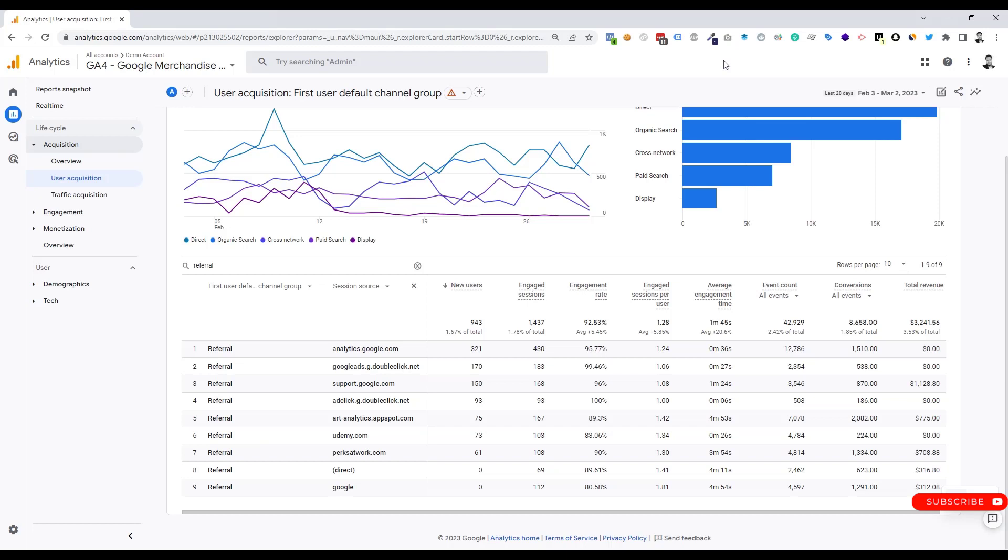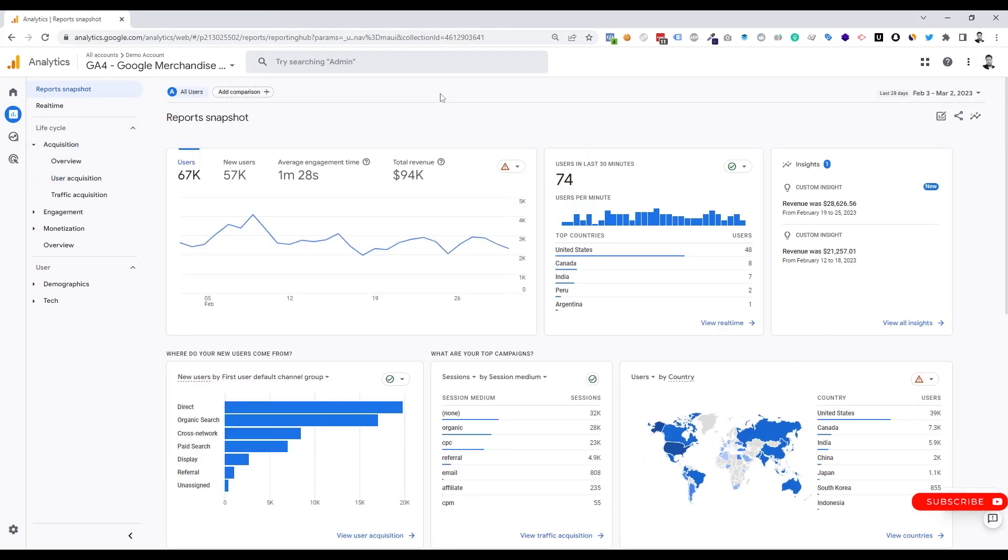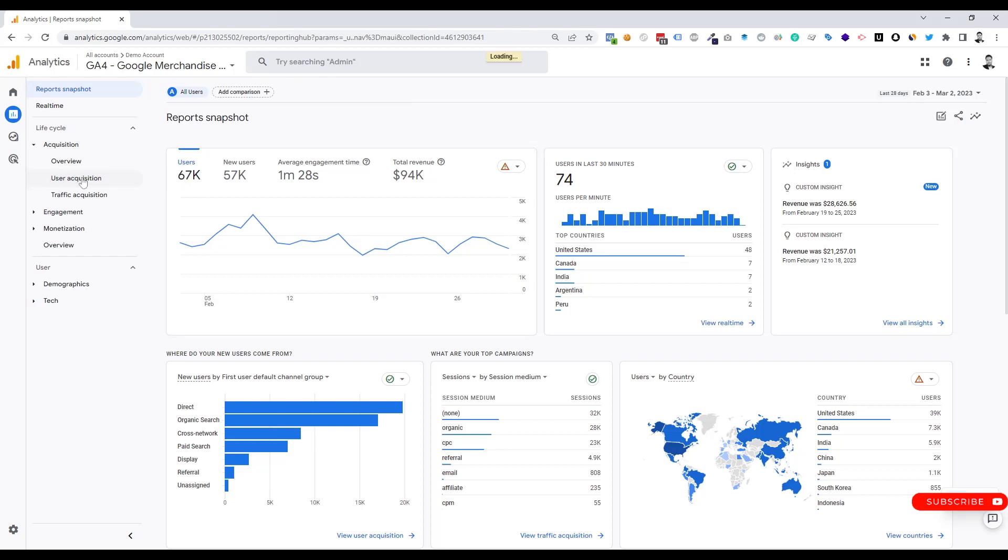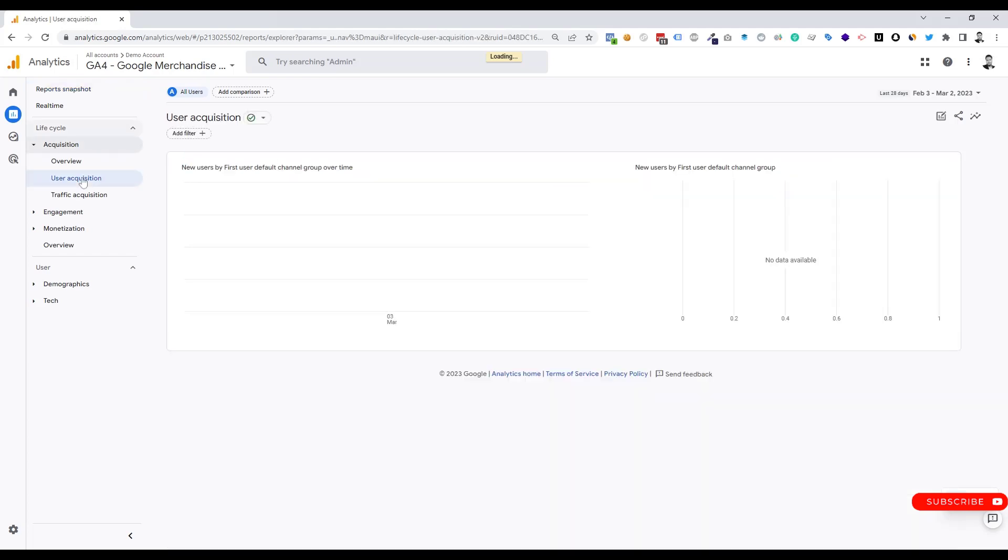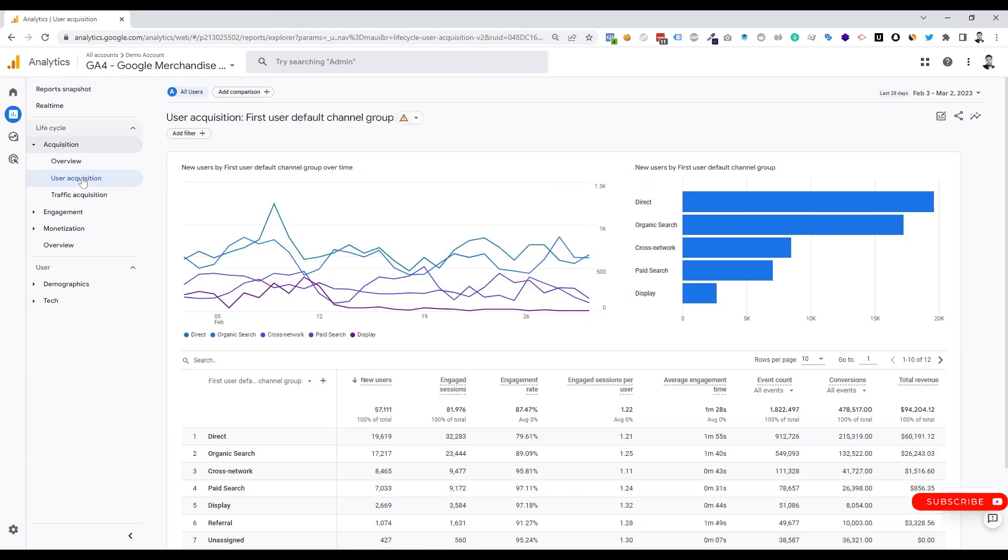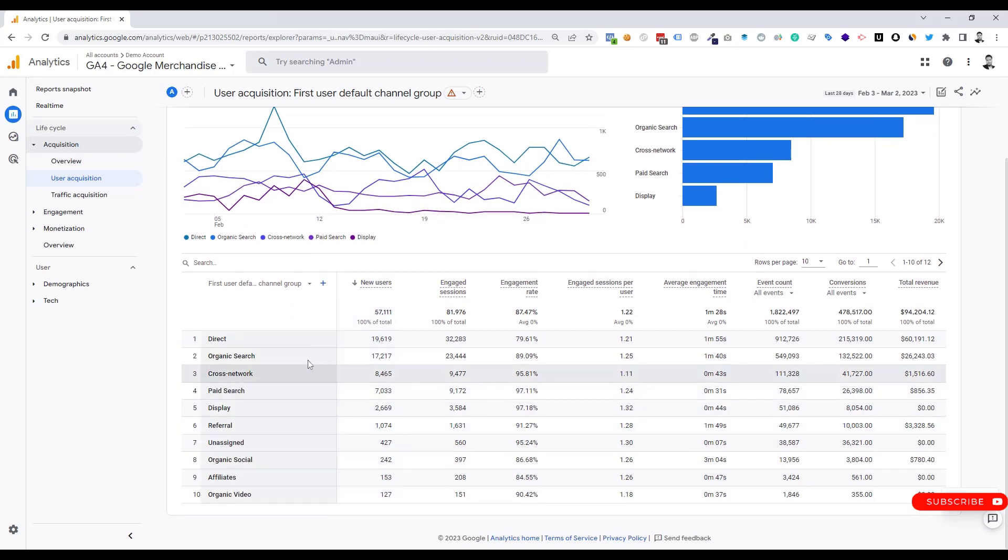First of all, we need to go to analytics.google.com. Now we need to go to user acquisition from here. Under user acquisition we can see all of our traffic here.